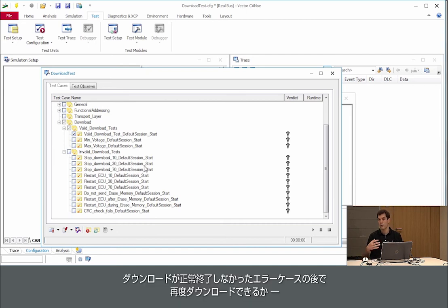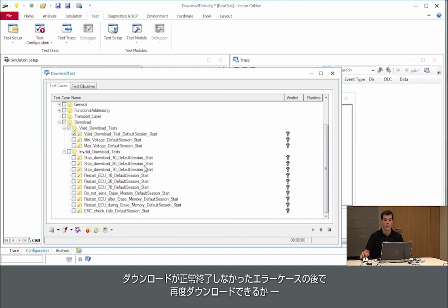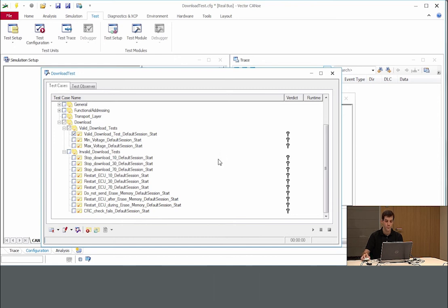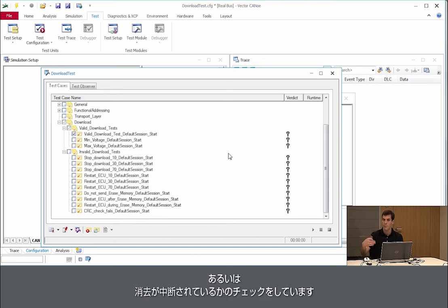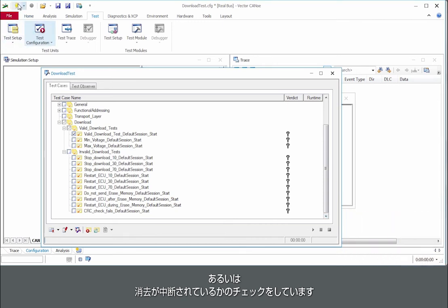In case of errors it checks if the module can be reflashed even if the software that was downloaded is incomplete, or if the erasing was interrupted before.